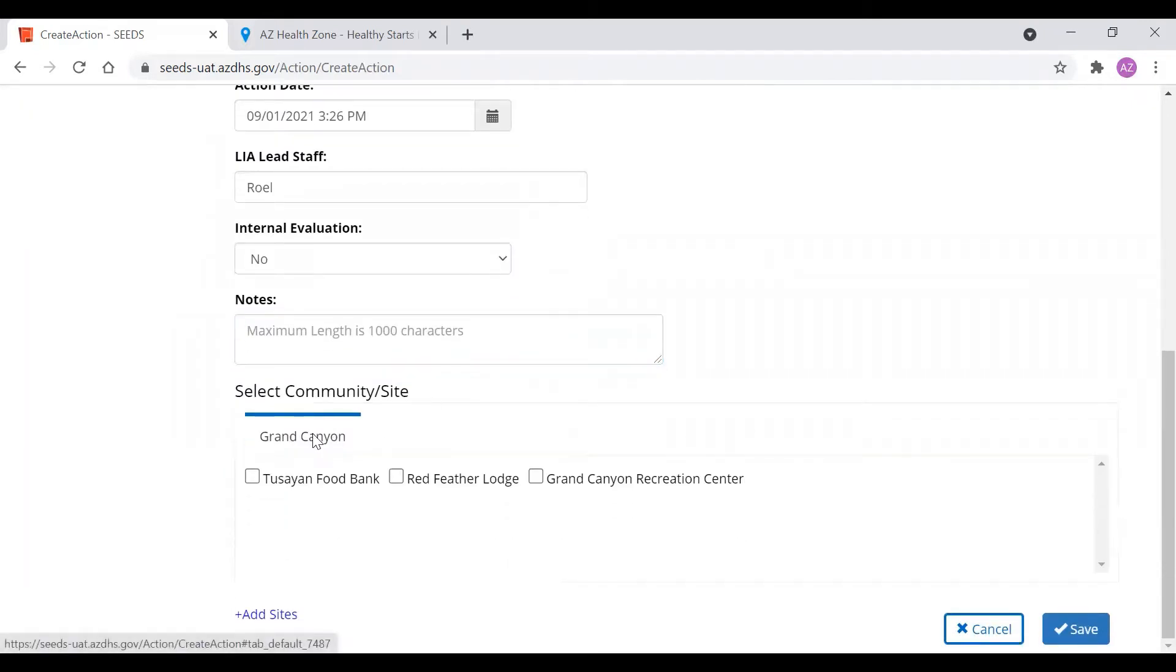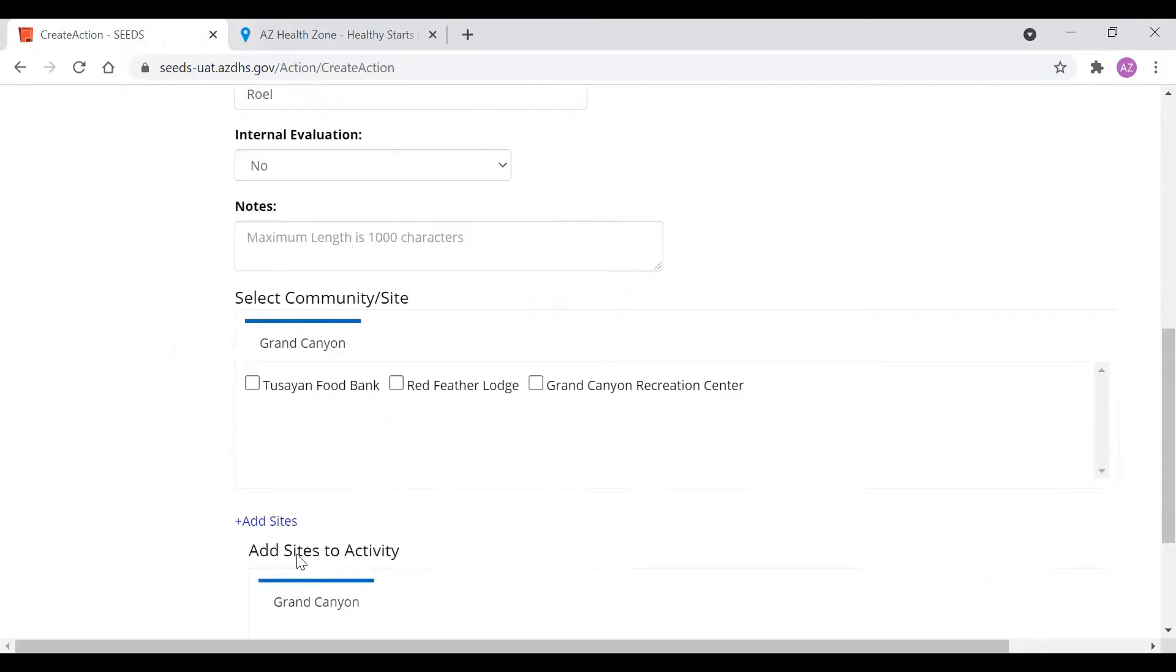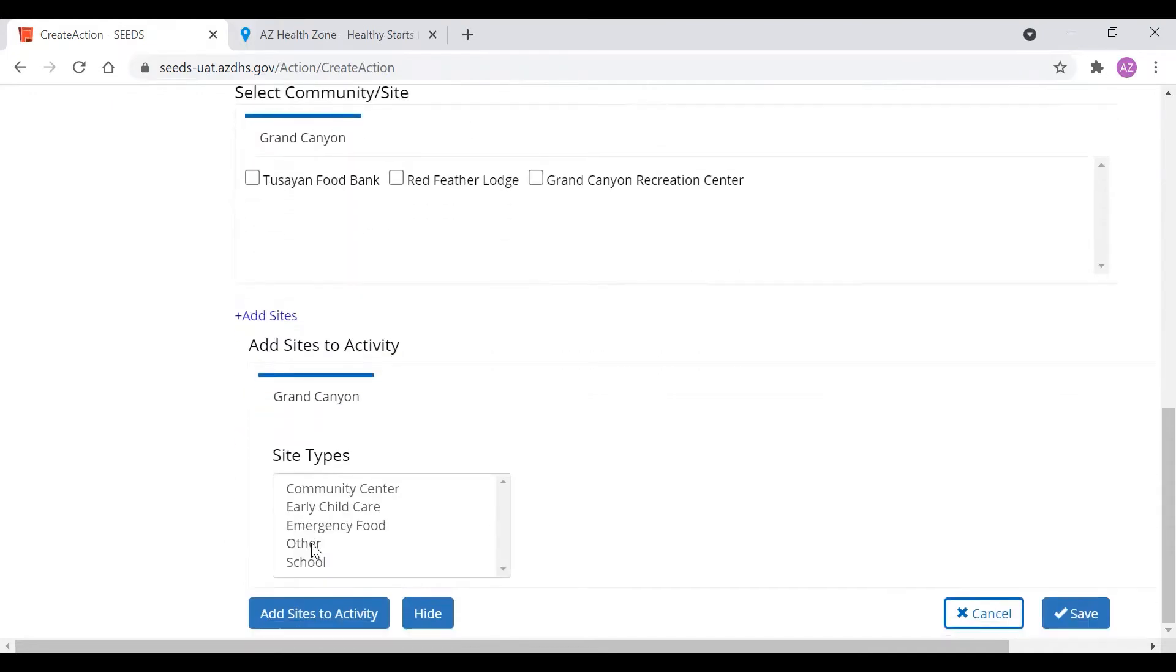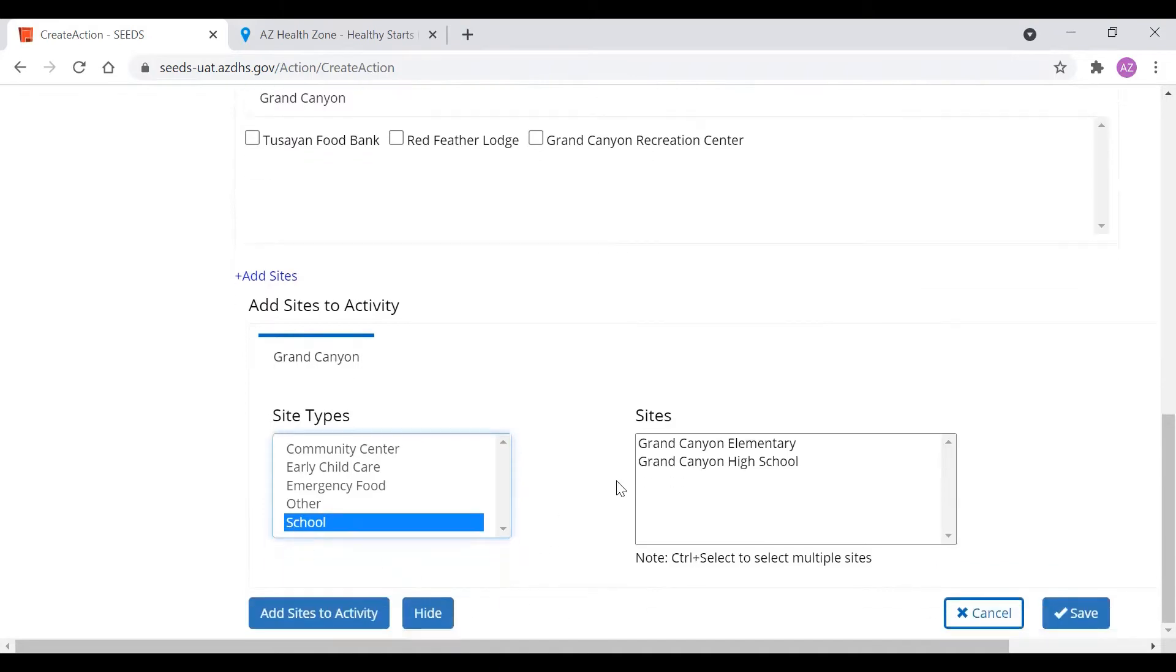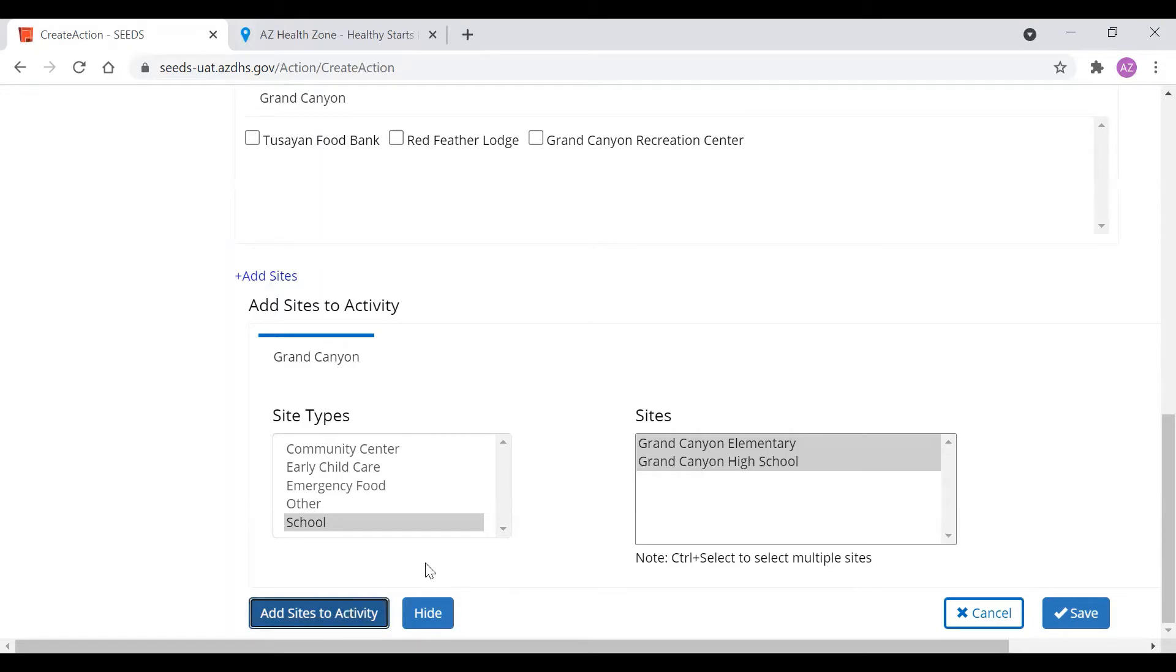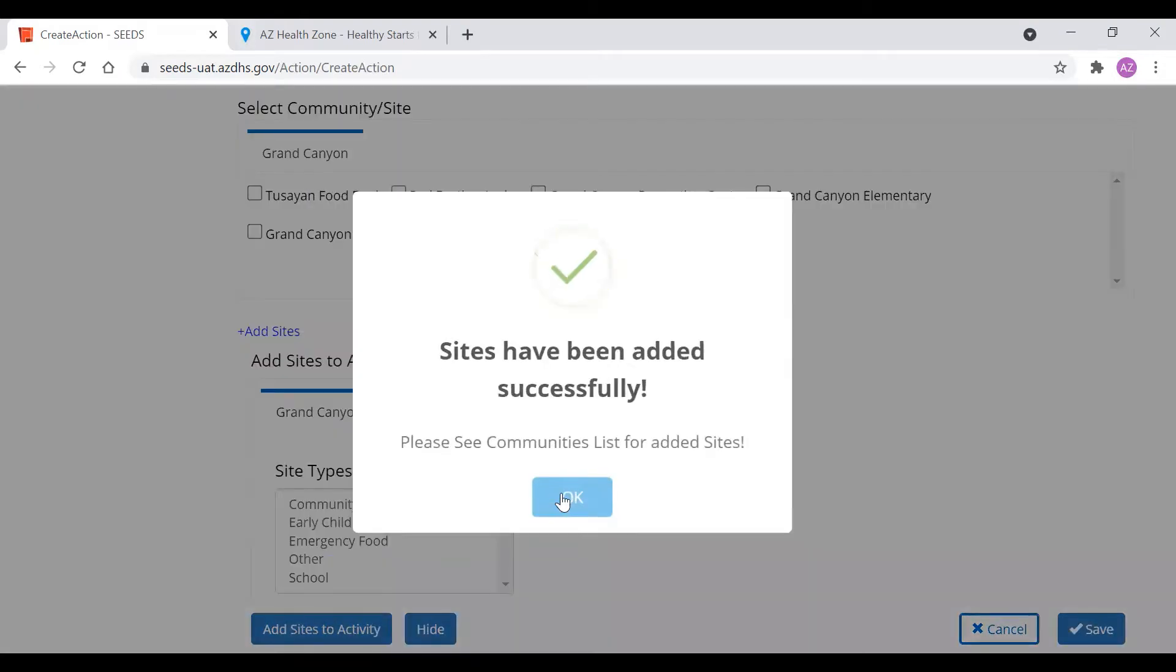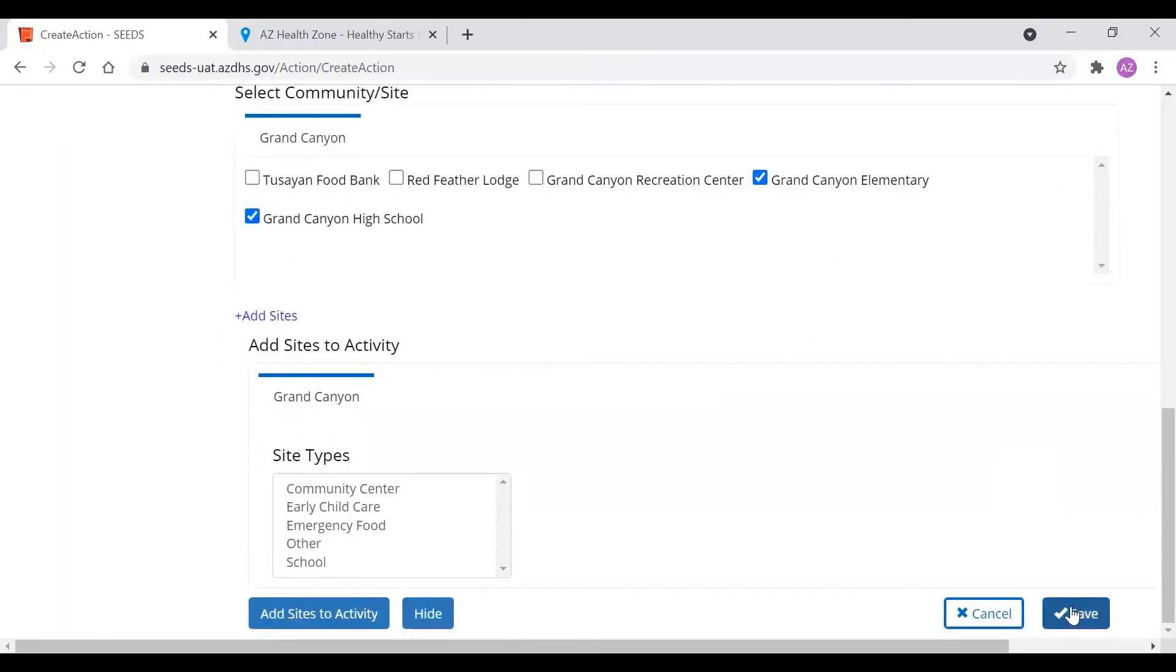And this is a note section which is not required but is extremely helpful for us and for you all to write very detailed notes on what is this action about. You see that Grand Canyon was approved to do active living work. However we want to add the schools because that's where this is happening. So here we go to add sites. We see all the sites because the Grand Canyon community was approved to do active living work. We're going to click both by clicking select and control at the same time. Then we're going to add site to activity and save.